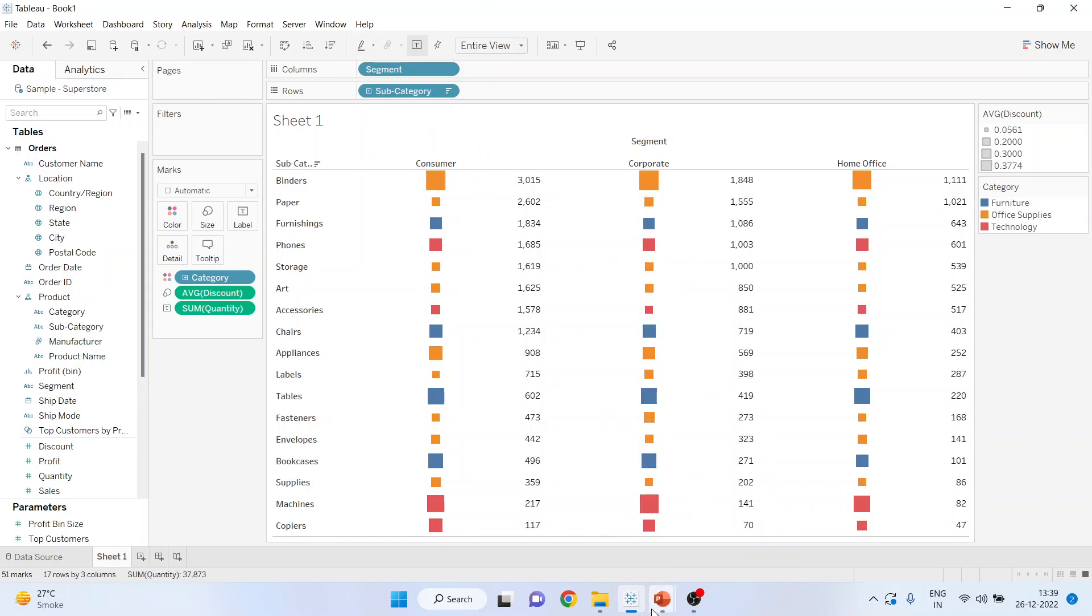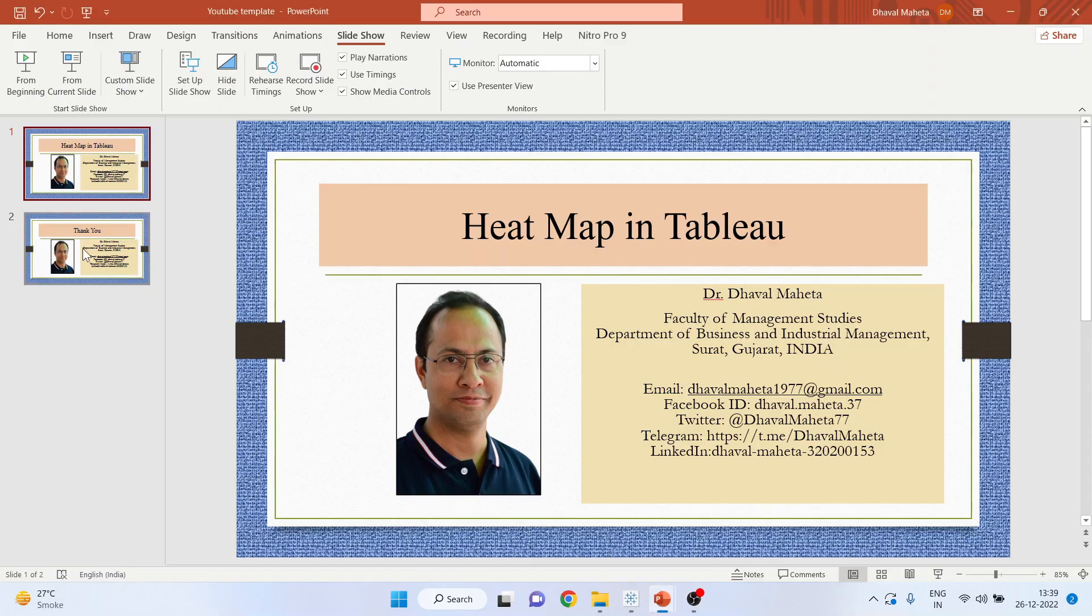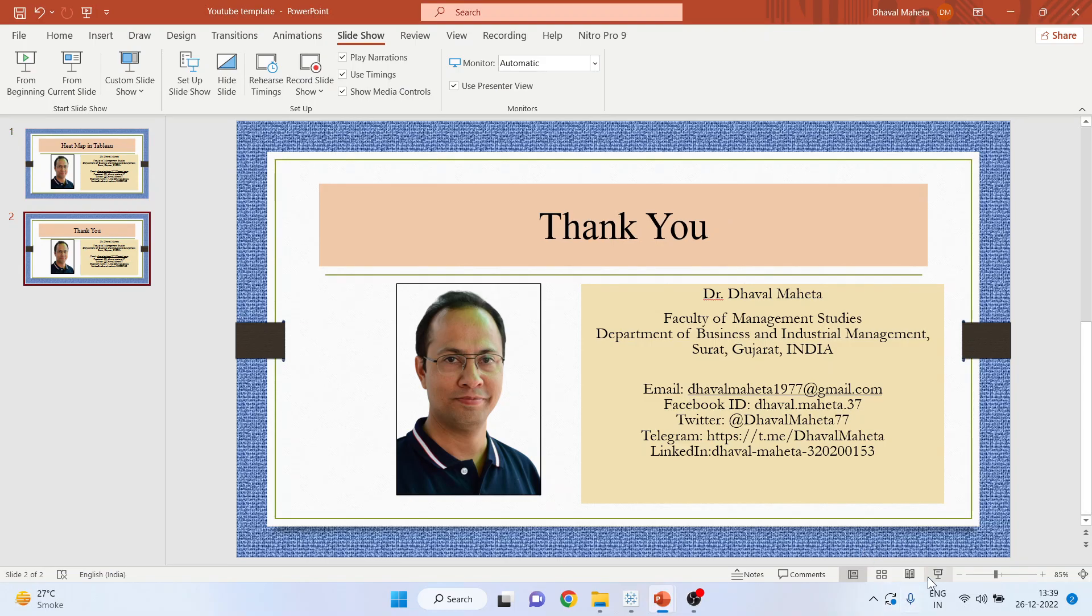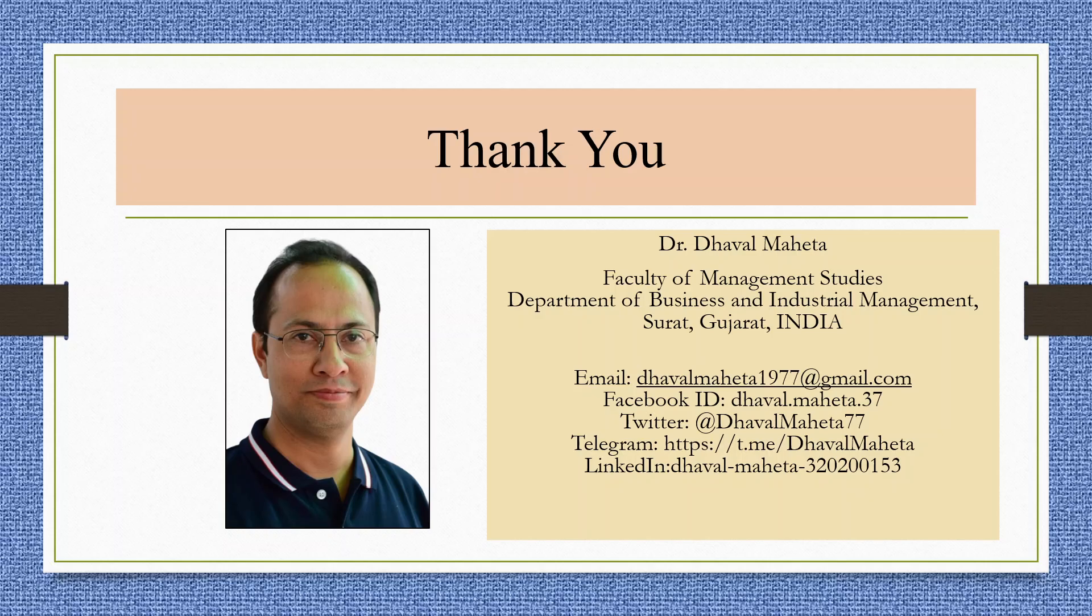So this is all about how to generate the heat map in Tableau. For more videos on Tableau kindly subscribe to my channel. You can follow me on LinkedIn and Twitter. You can refer my playlist in which I have already uploaded many videos of Tableau. Don't forget to press the like button.